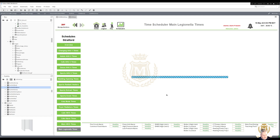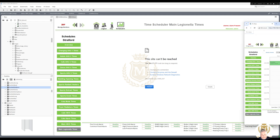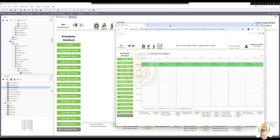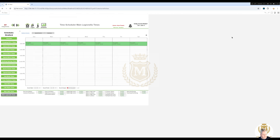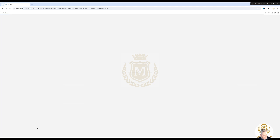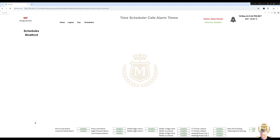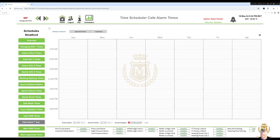So I could load that up for you — let me log in. I've logged in via the internet. I'll bring this across and review it how they will view it. So that's your Legionella times, main water times, cafe alarm times — there isn't any.